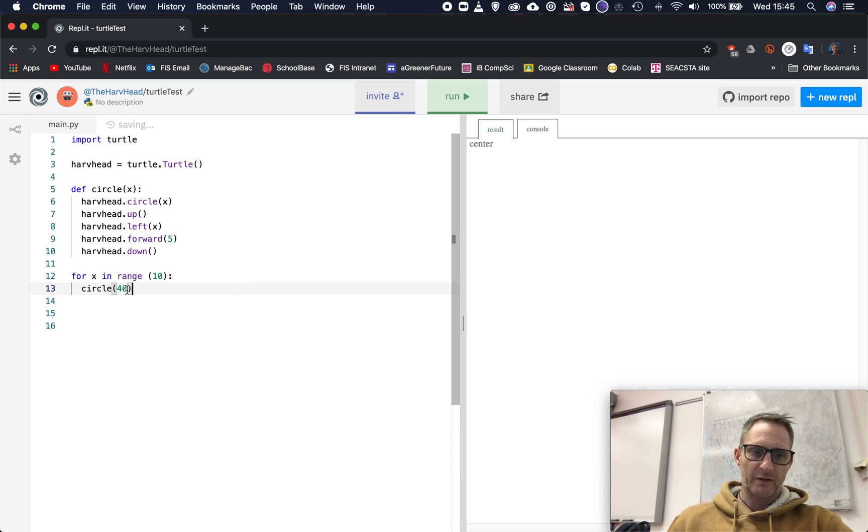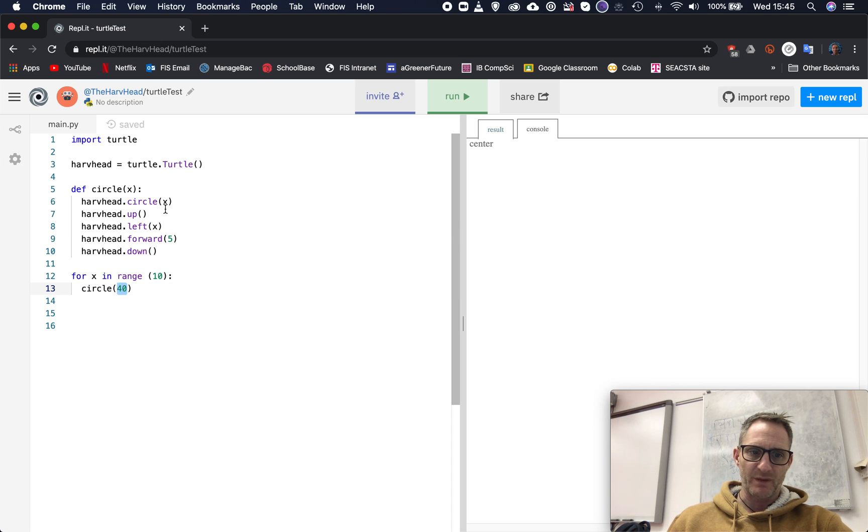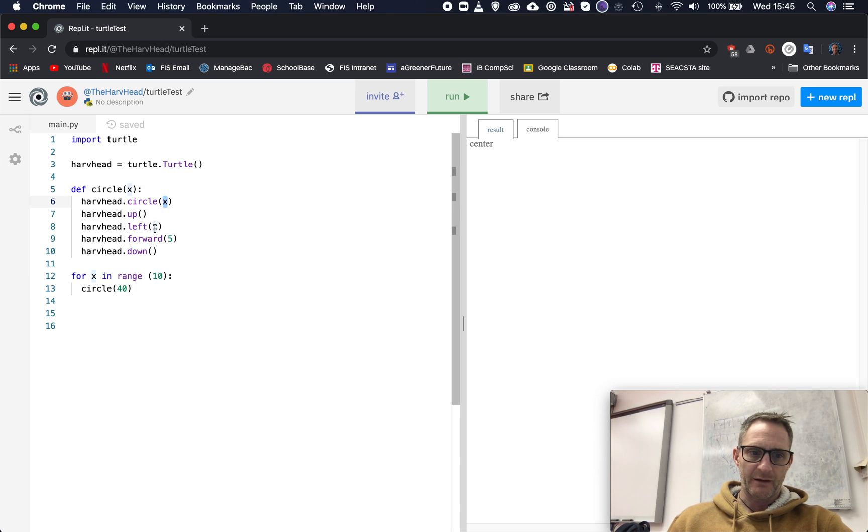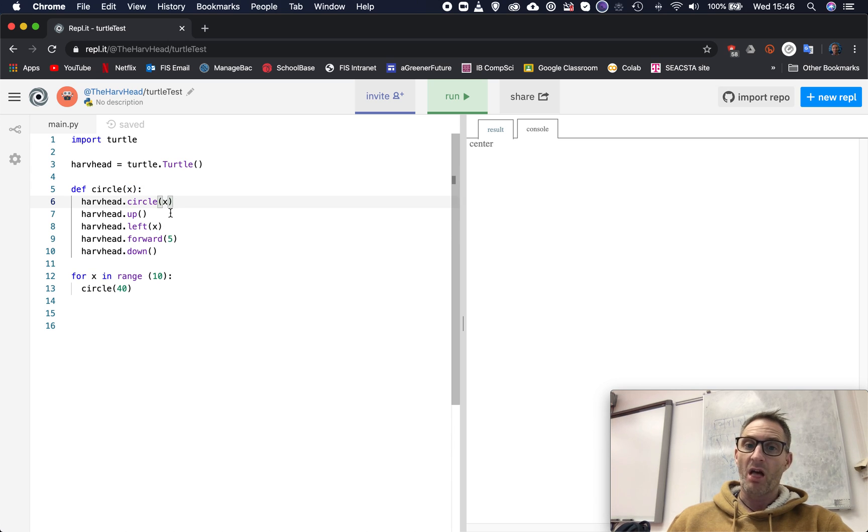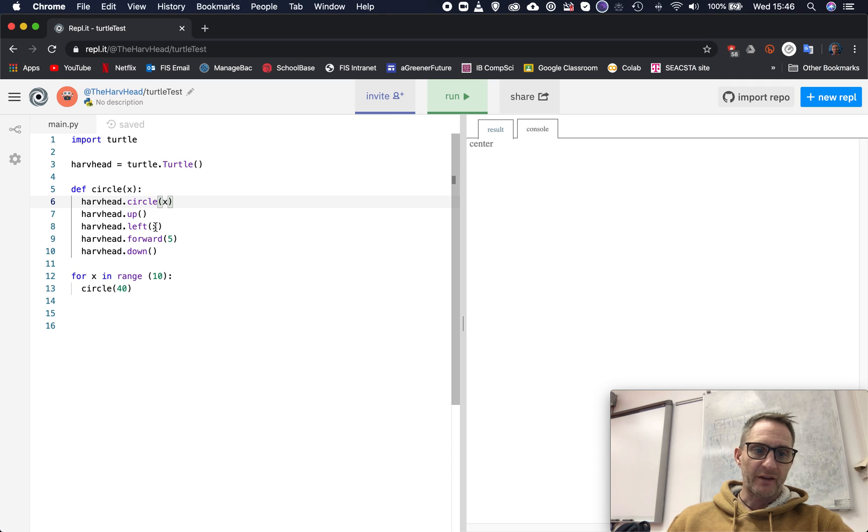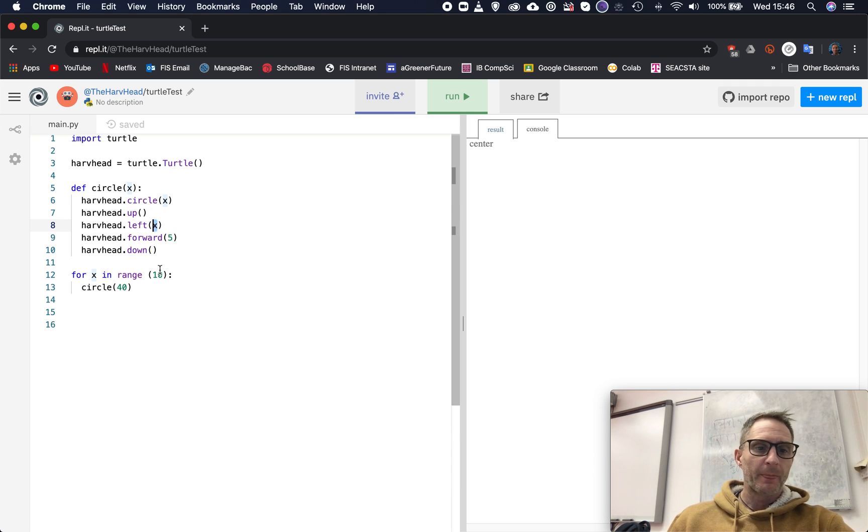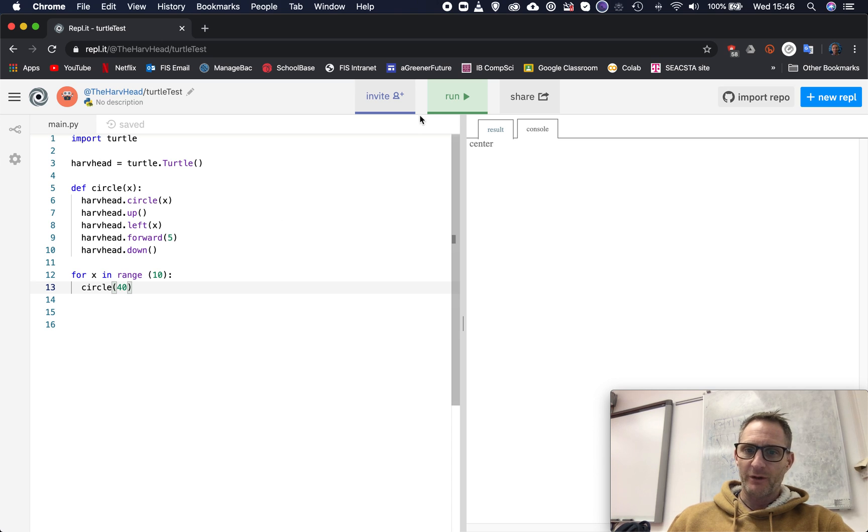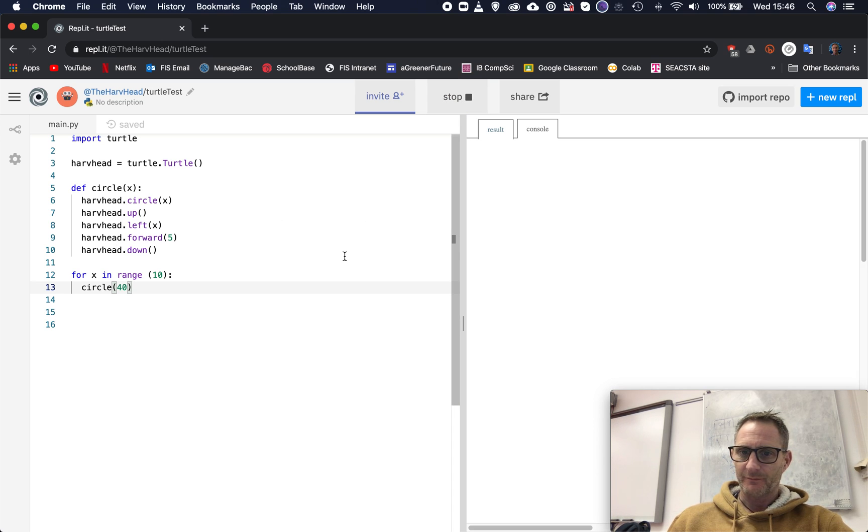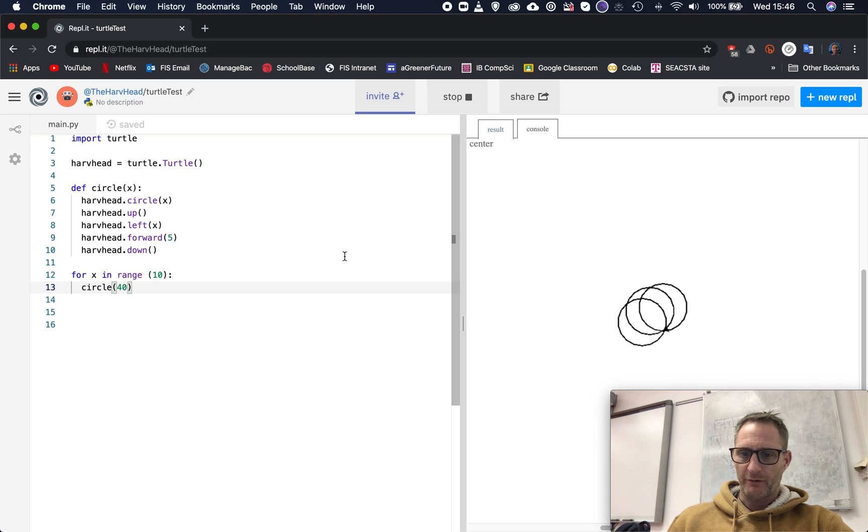What's that going to do? X becomes the value of 40, and so wherever X is mentioned in this sub program, here and here, that means the value of 40 will be put in here. So the radius will be 40 and it will go left at an angle of 40. Let's see what that does. It's going around and around and around.